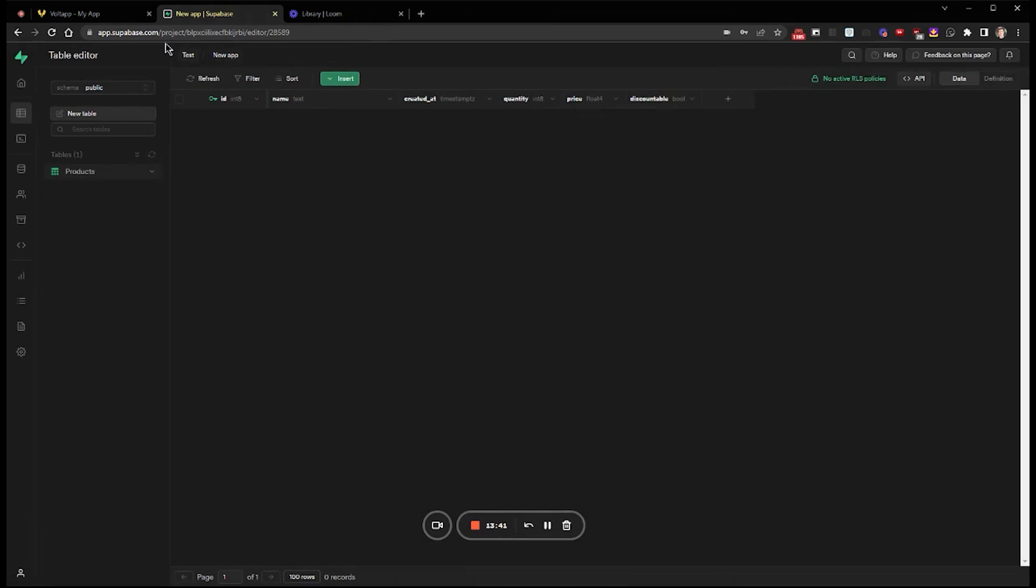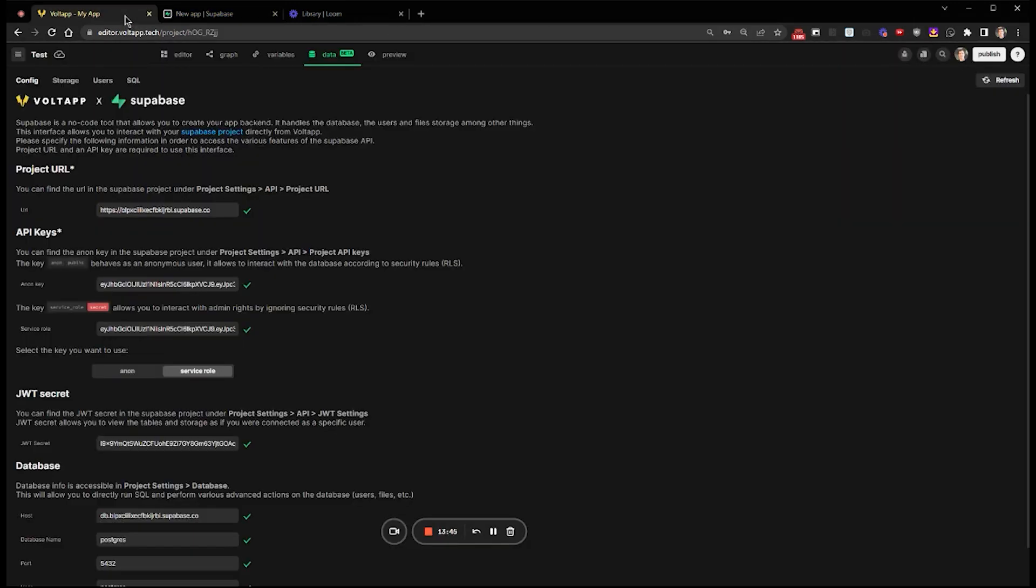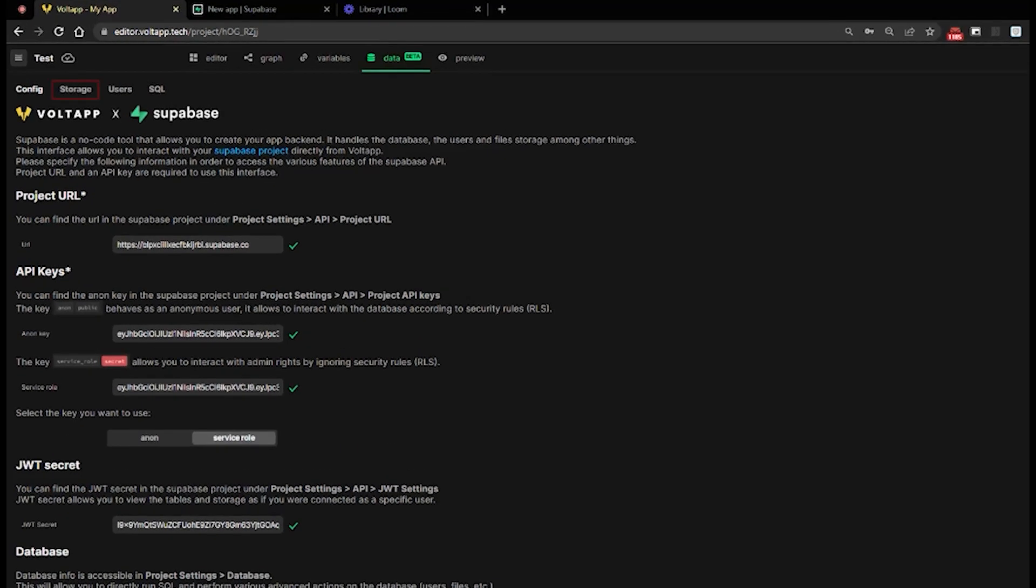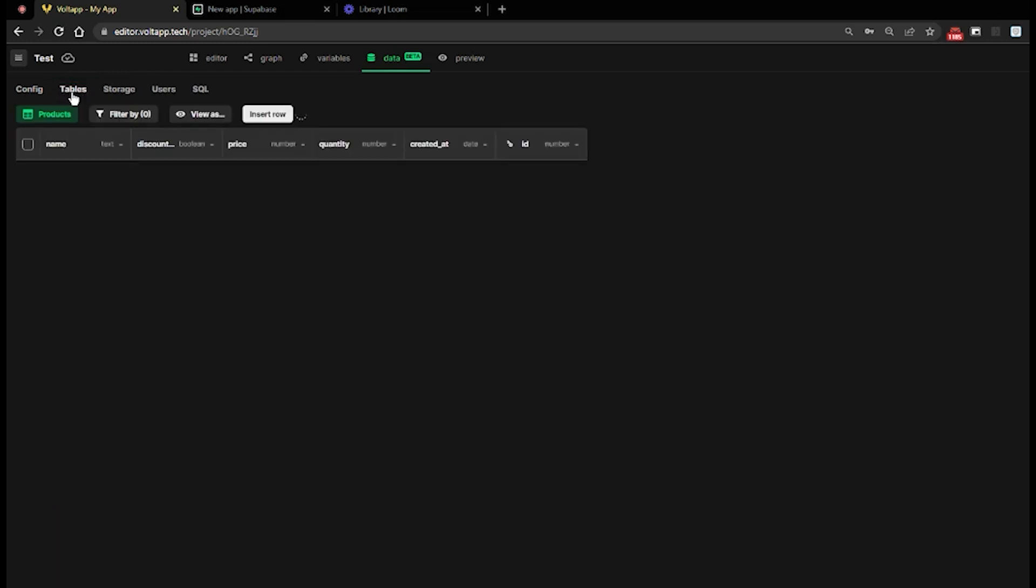When I go back to the data mode of Vault App and click Refresh at the top right, I can see that the Table tab is now available because I just created it. I click on it and my table is now controllable from Vault App.